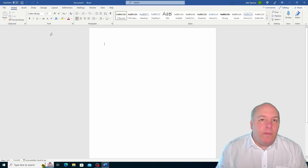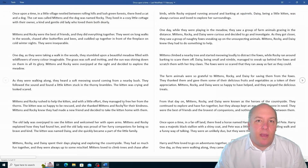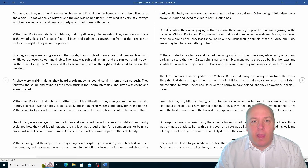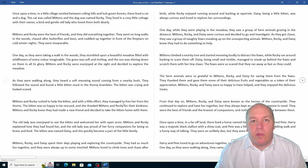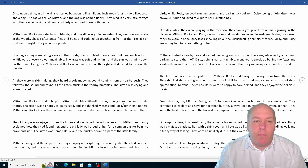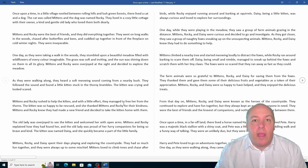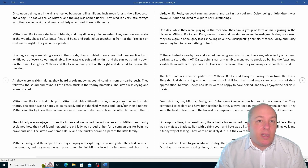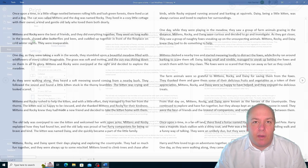But what if you open a document that someone else sent you and you just want to read it? In that case you might want to use the read mode view, which shows you your document in a full screen mode that removes the ribbon and other distractions. This way you can focus on the text and the images, and you can also zoom in and out, change the background colour and use the navigation tools to move through the document.